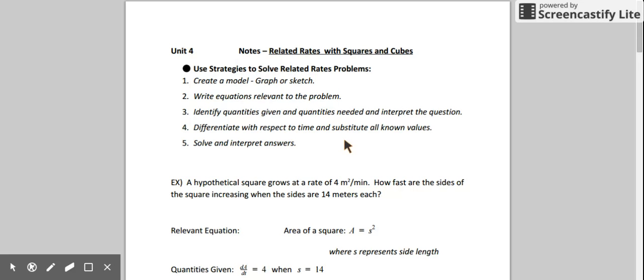Always identify any quantities that are given to you initially and try to interpret what kind of quantities are needed or what the question is asking you to solve. Once you've got all that down, you can start to differentiate those equations with respect to time and substitute any known values to allow you to solve. Once you've solved, always try to interpret your answer and see if it makes sense to the problem.